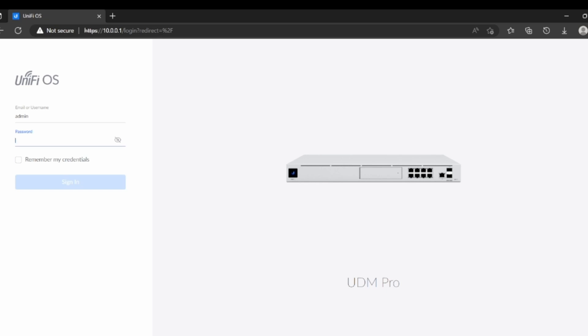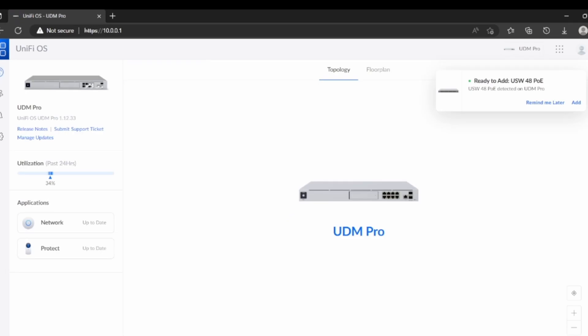So I'm going to type the password, let me see if I remember the password. Okay, I'm going to type the password, let's log in. I connected the switch, guys, remember that I connected the switch to one of the ports of the Dream Machine Pro.